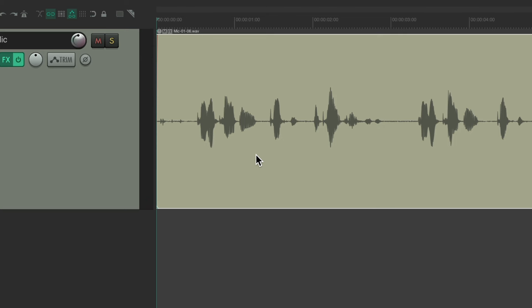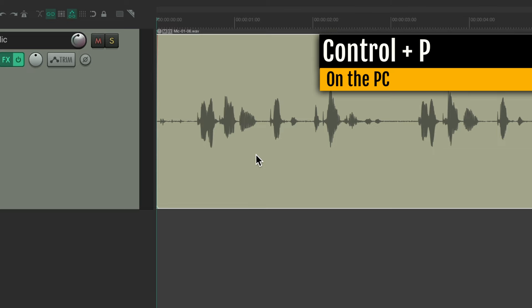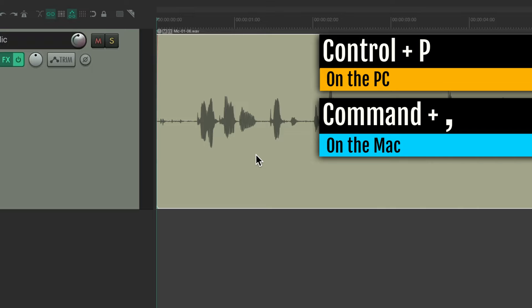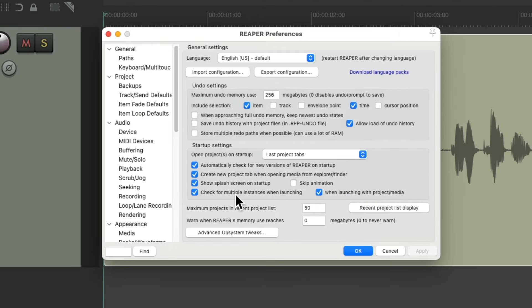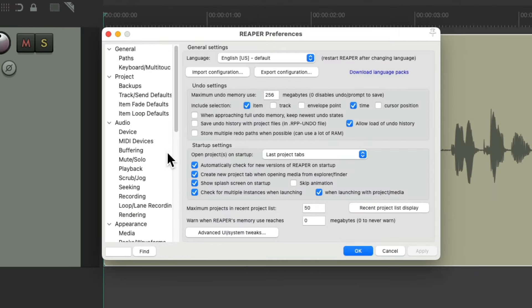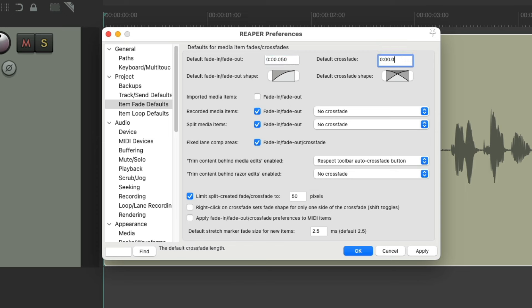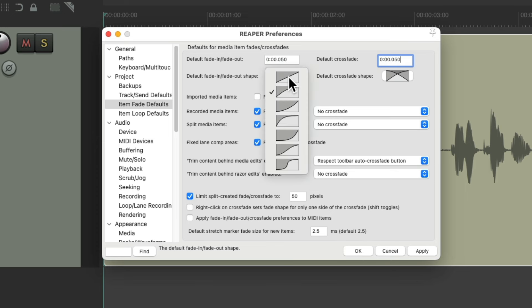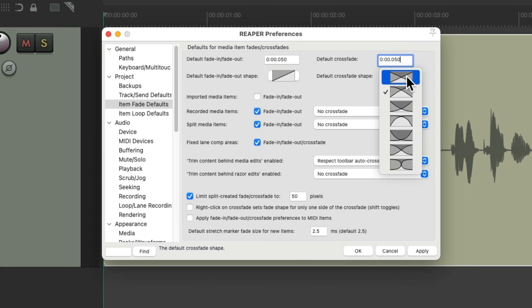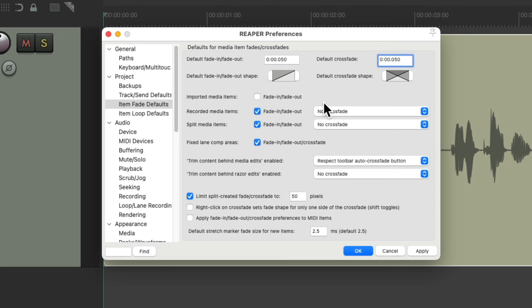But first, let's make some changes to our preferences. To open the preferences, control P on the PC, or command comma on the Mac. That opens up the Reaper preferences. And we'll go to item fade defaults and change it from 10 milliseconds to 50. A longer fade length will make this sound more natural. Then I like to change the fade shape to linear on each of these. Again, you could change this to your taste, but this seems to work the best for me.